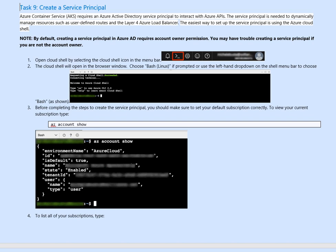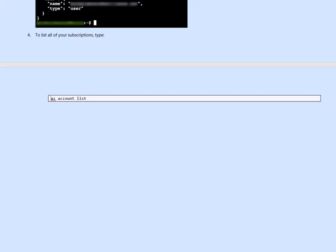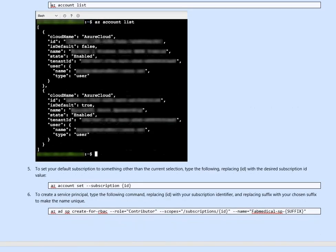To list all, then if you have multiple, then you can see the list az account list that will show you how many tenants you have, like, you know, subscriptions.